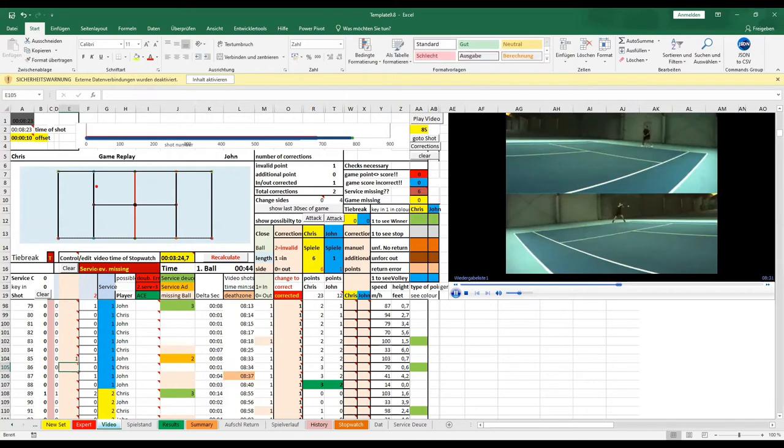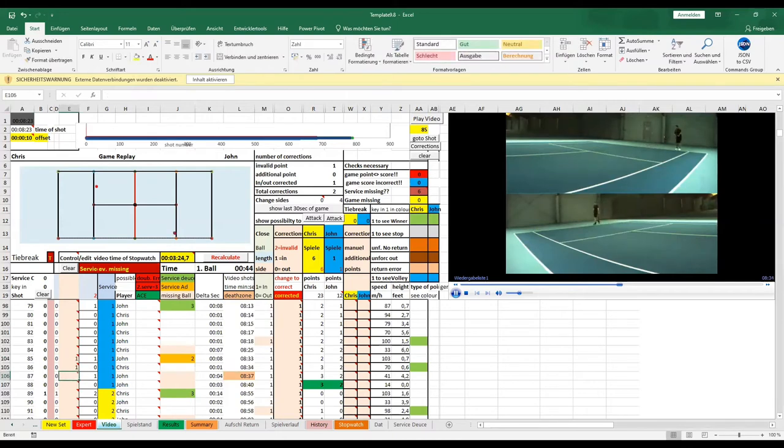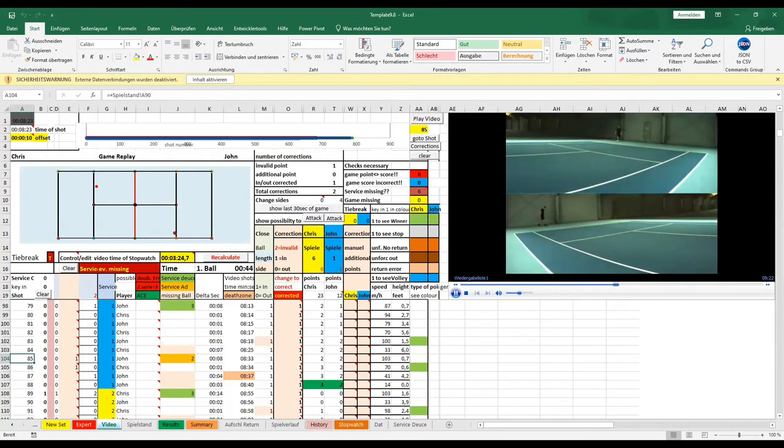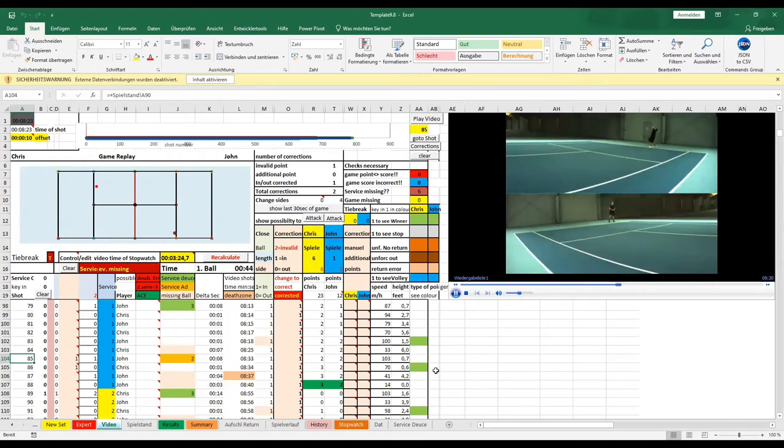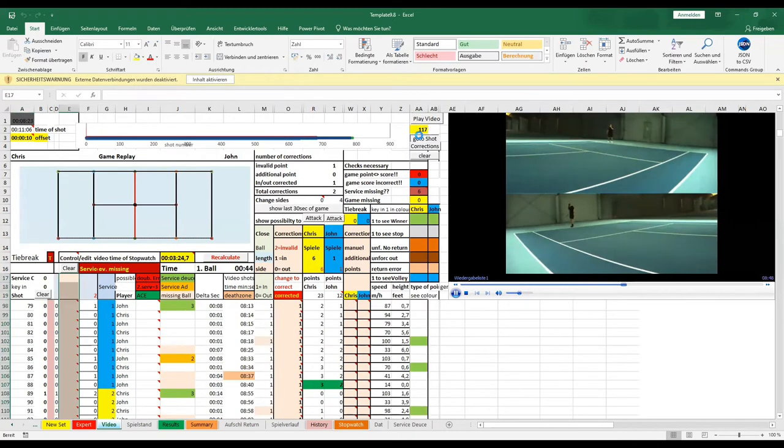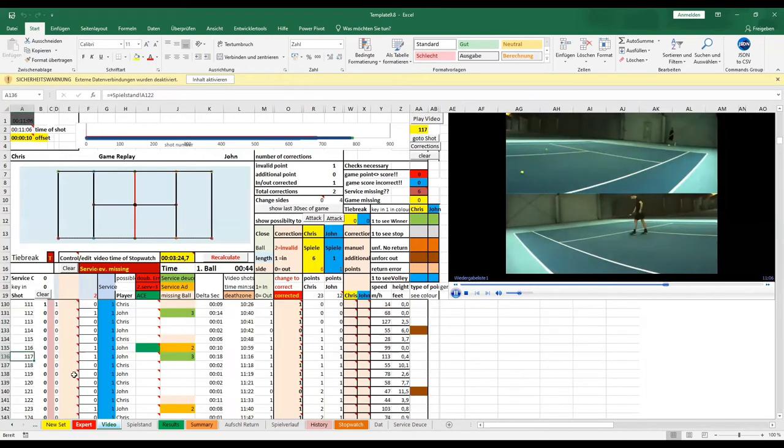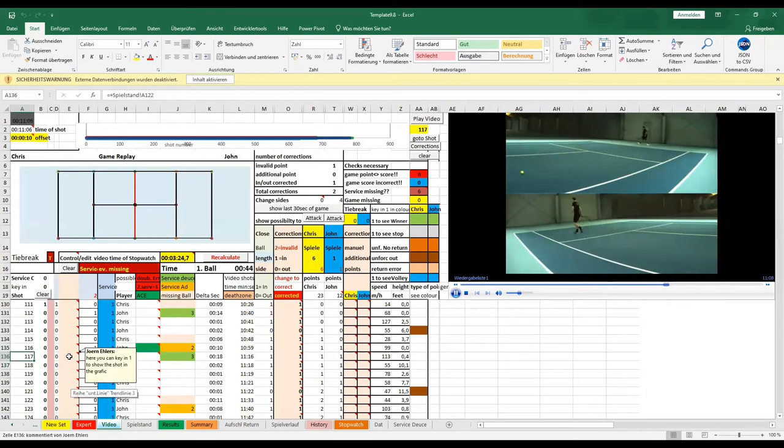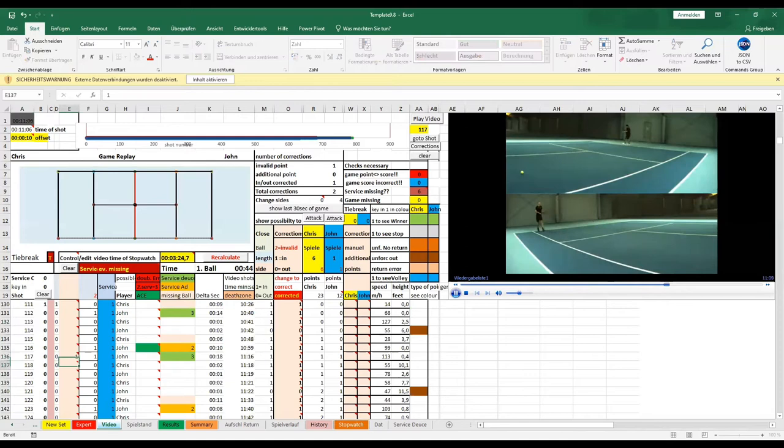On the graphic, you see John serves in the middle and Chris is making directly the point. You see this now in the video, John's service in the middle and without difficulties, Chris made the point. John should have taken a much higher risk with his service and avoid to serve on the body. This is clearly a point for his training.